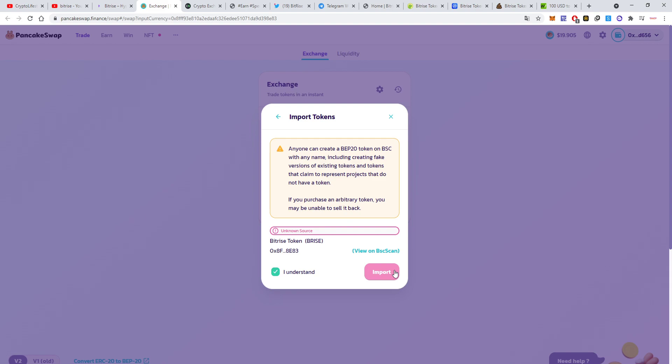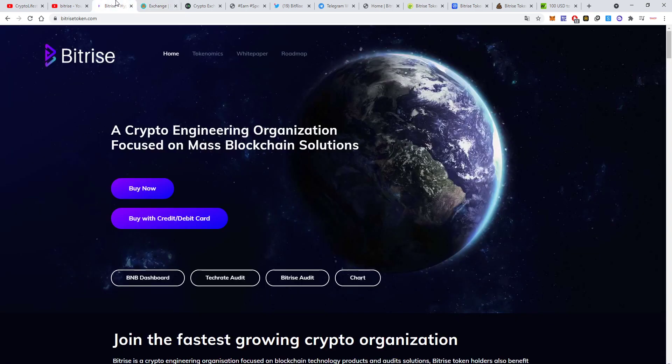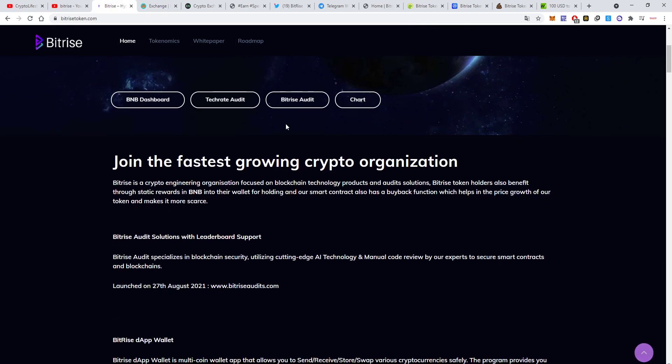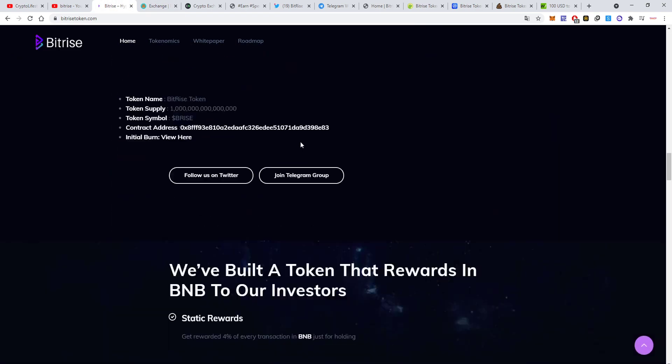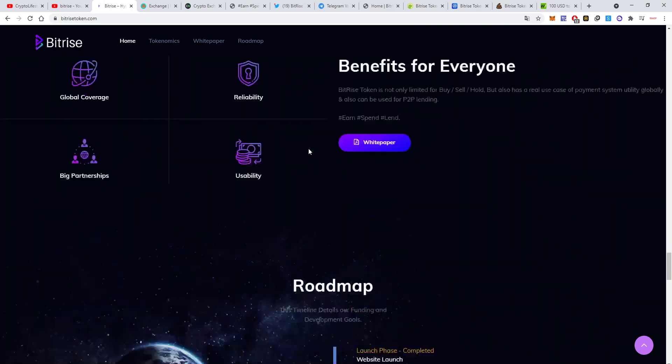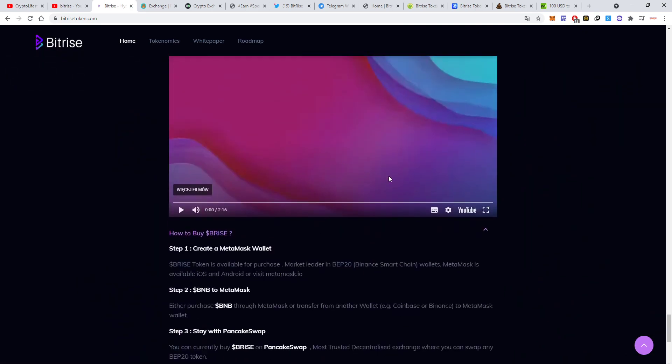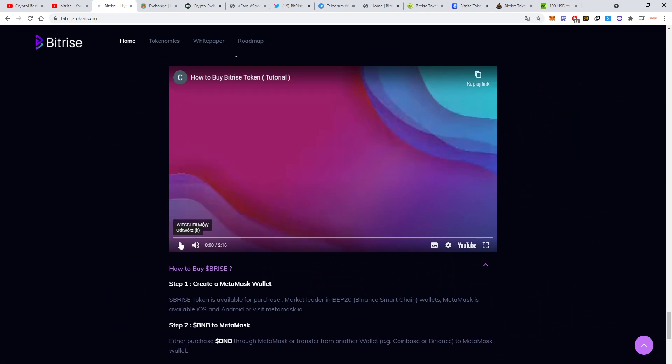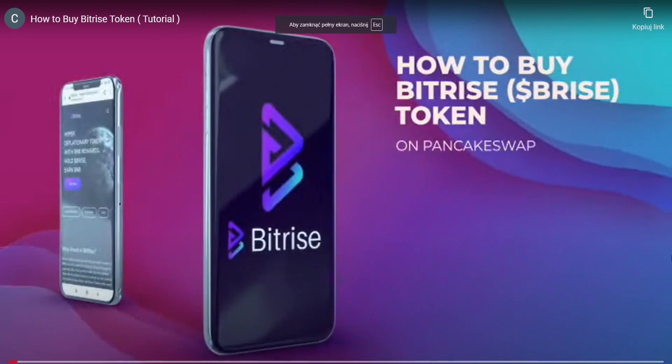They actually do have a video that shows this process, so we're gonna watch it now because it's very informative and nicely done. It will be easier for you to understand.